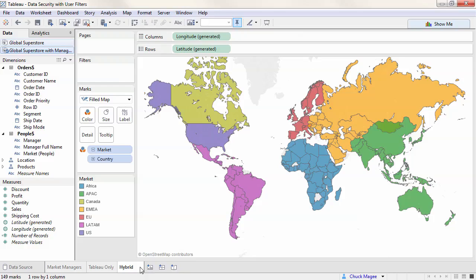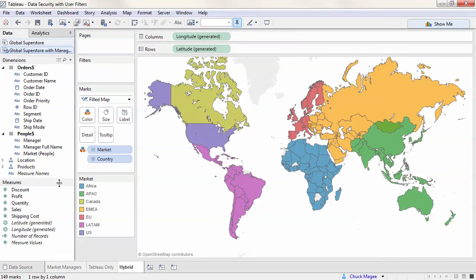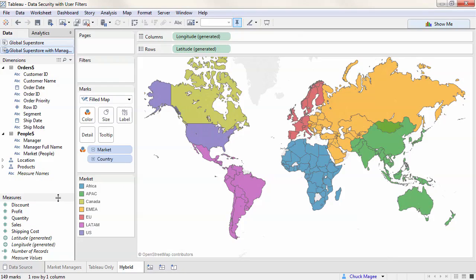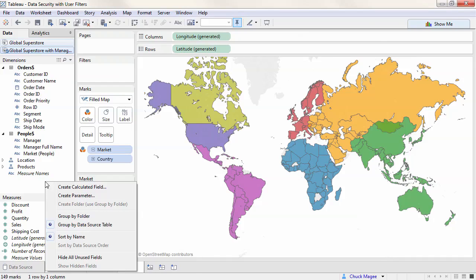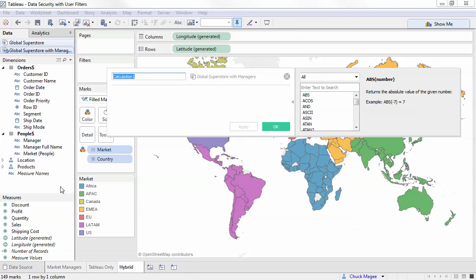The People's Table is an example of having data elements in the database that associate users to specific pieces of data, like Managers to Markets. To create a user filter that leverages this data, we can use calculated fields. We'll right-click, select Create Calculated Field, and we'll name this Manager Verification.